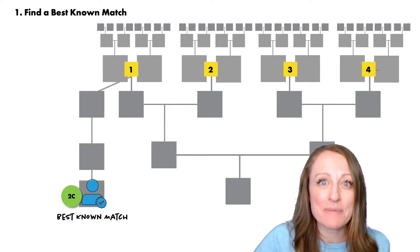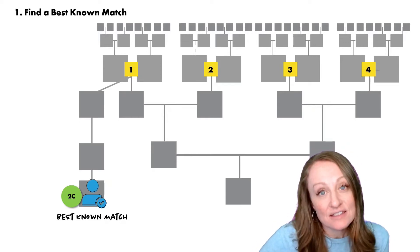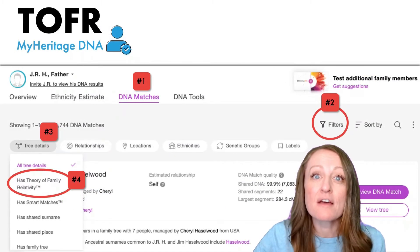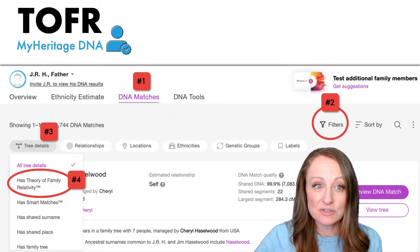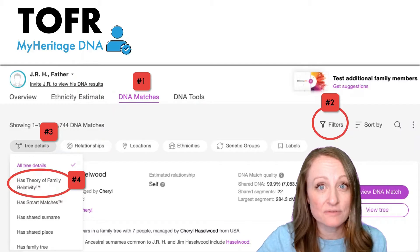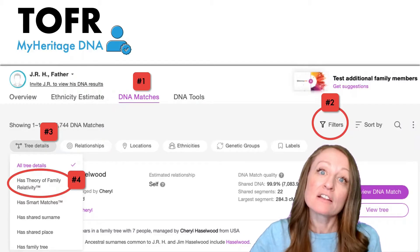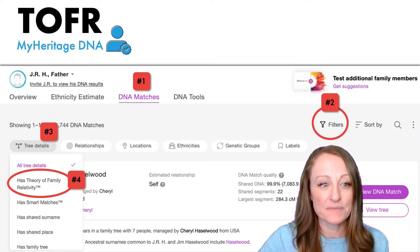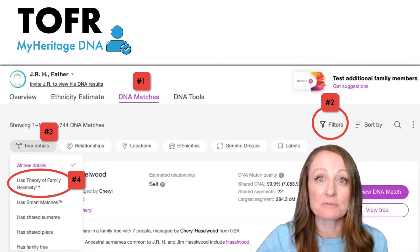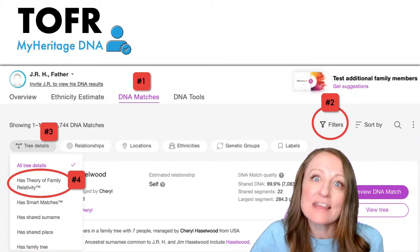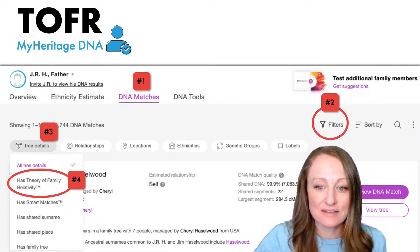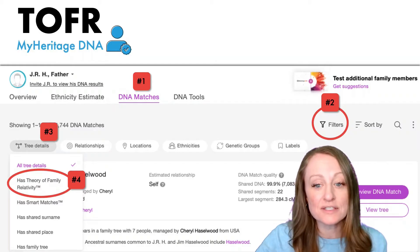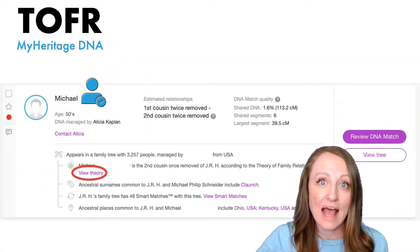The fantastic thing about MyHeritage is they make it easy for us to find our best-known matches using a tool called the Theory of Family Relativity. To access this tool, you start by clicking on DNA Matches once you've logged into MyHeritage, then click on the Filters tab, then on the Tree Details filter, and go down to "Has Theory of Family Relativity." This tells the system you want to see everybody that has one of these theories, which helps us find our best-known matches.